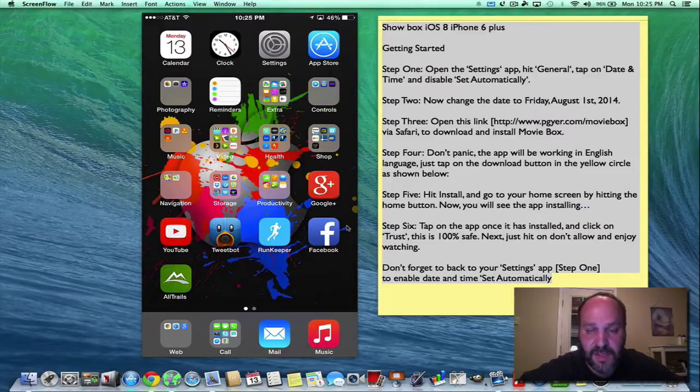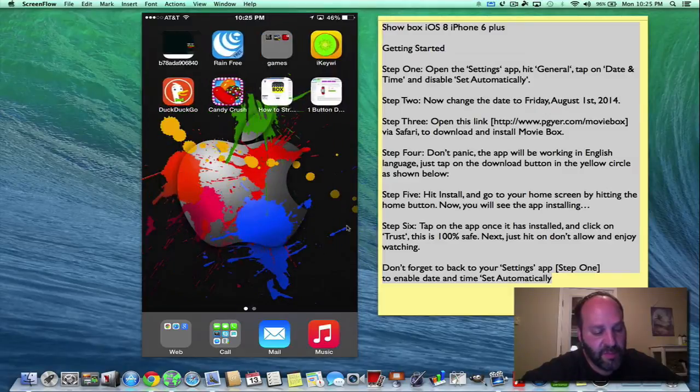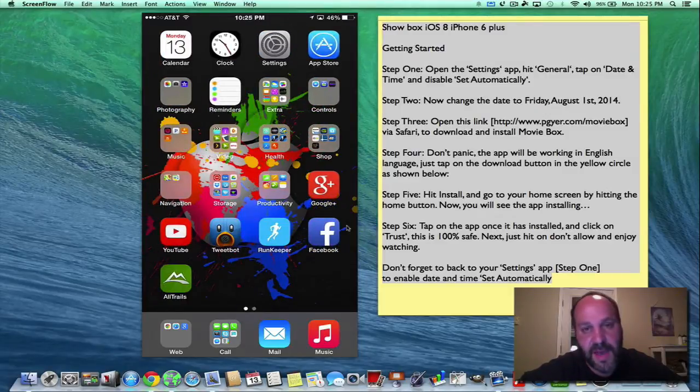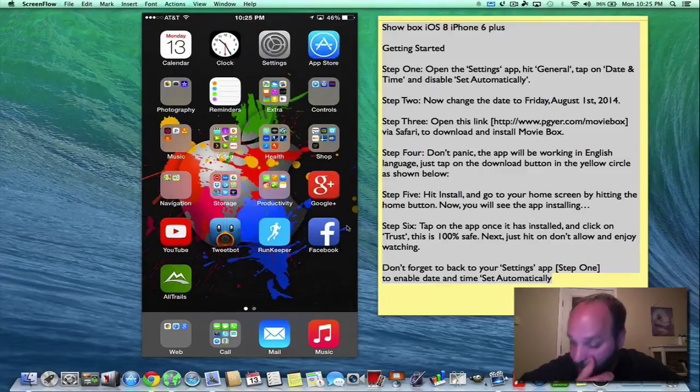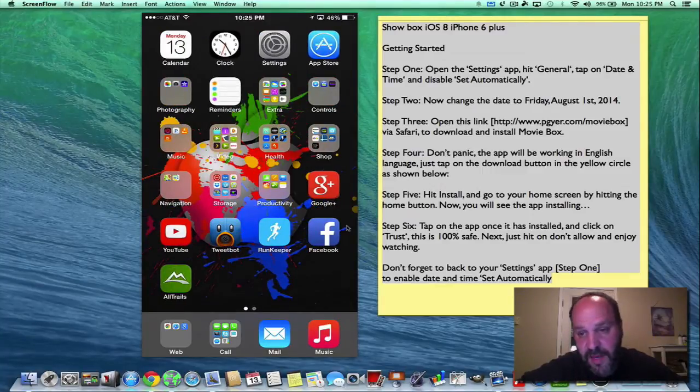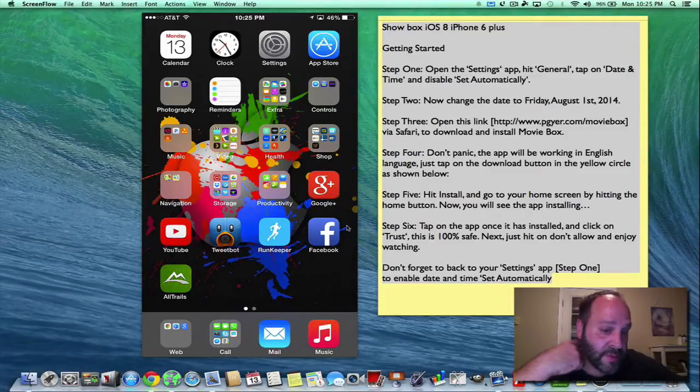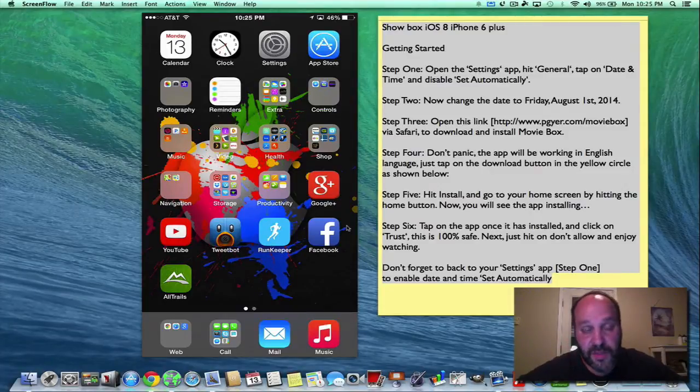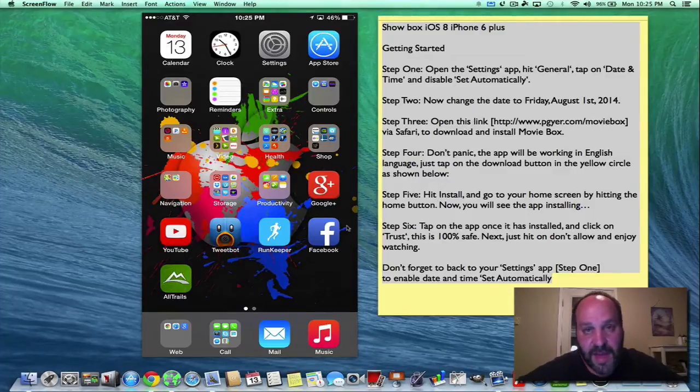Now in case you don't know what MovieBox is, MovieBox is an app that you install on your iOS device. It works with Android as well - on Android they call it ShowBox, but with iOS and Mac they call it MovieBox. And what you allow it to do is stream television and movies right to your iOS device from this app.